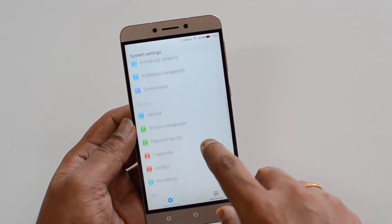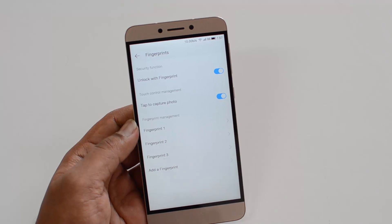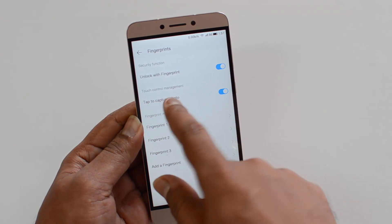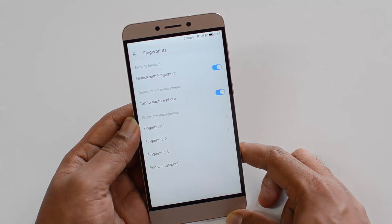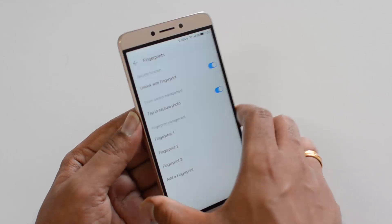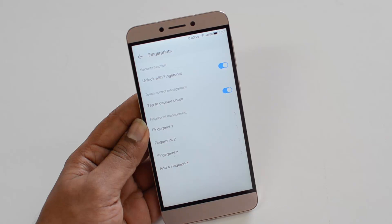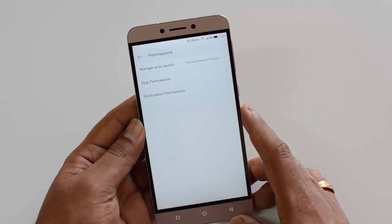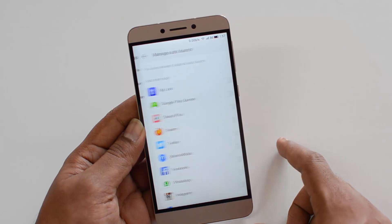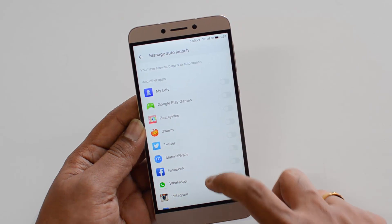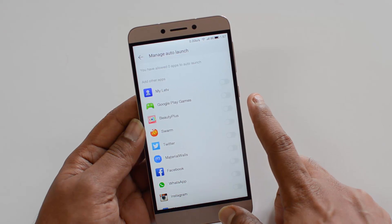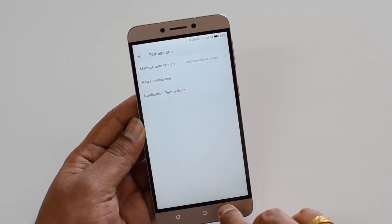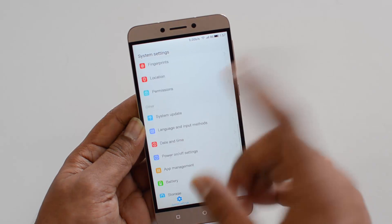Under fingerprints, you can unlock the device using fingerprints — that's the default option. You can also capture photos using the fingerprint: if you tap on this option and enable it, you can take a photo using the camera via the fingerprint sensor. Under permissions, you can manage auto launch — virtual apps can auto launch when the device is started, and you can manage which ones are allowed to do so from here.